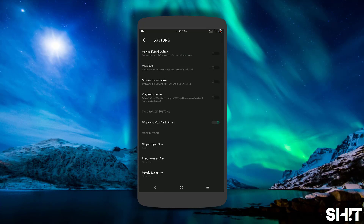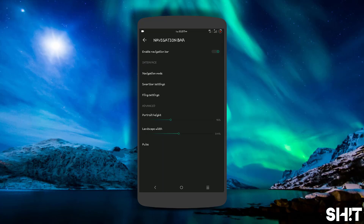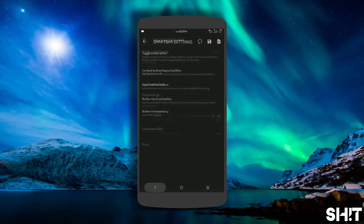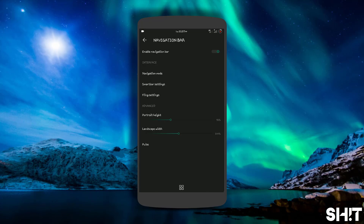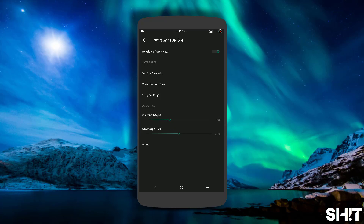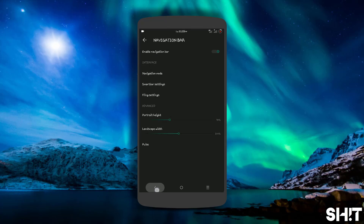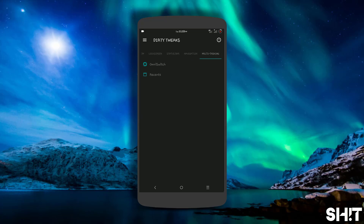I disabled navigation buttons as I prefer the navigation bar. One of the unique features in this ROM is Fling and Pulse, which was brought into the custom Android community by Dirty Unicorns. Pulse is a graphic equalizer displayed on the navigation bar.